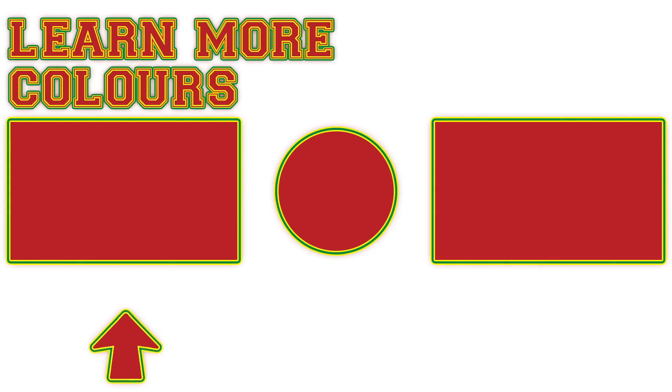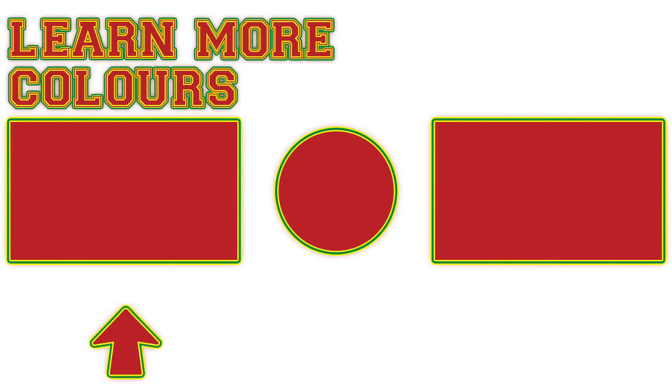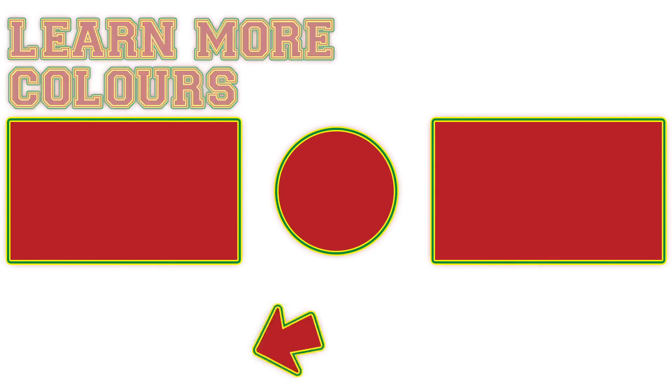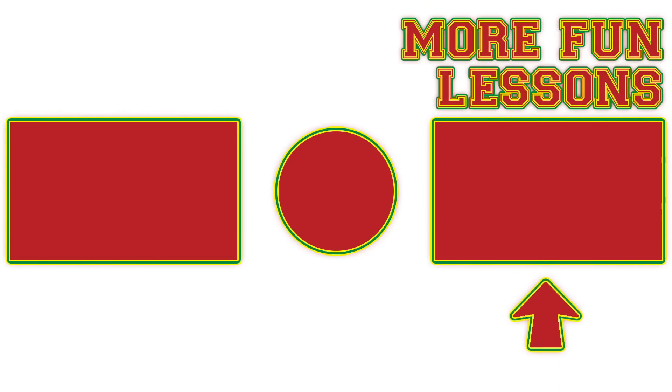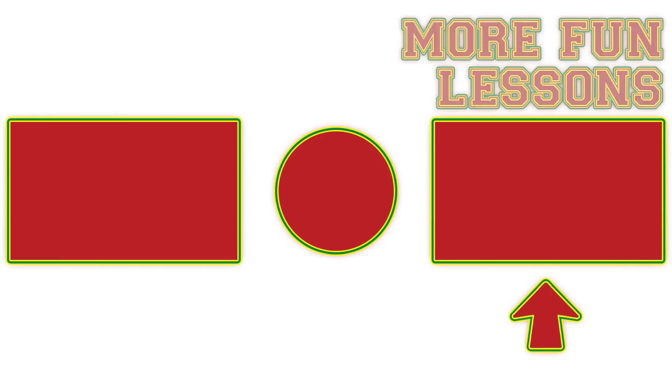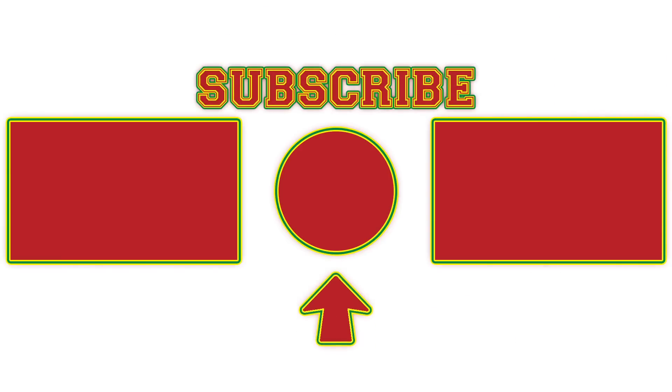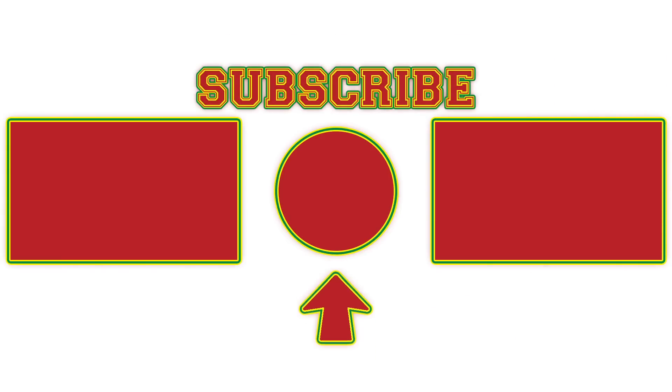So click here for some more colorful learning adventures! Or click here for the fun lessons we love best! Click here and subscribe to join BIG Mouth Academy!